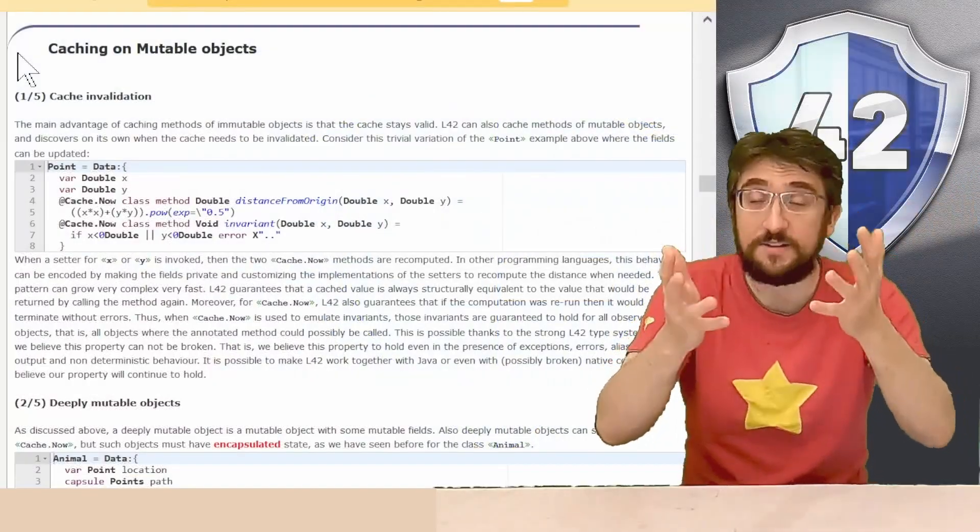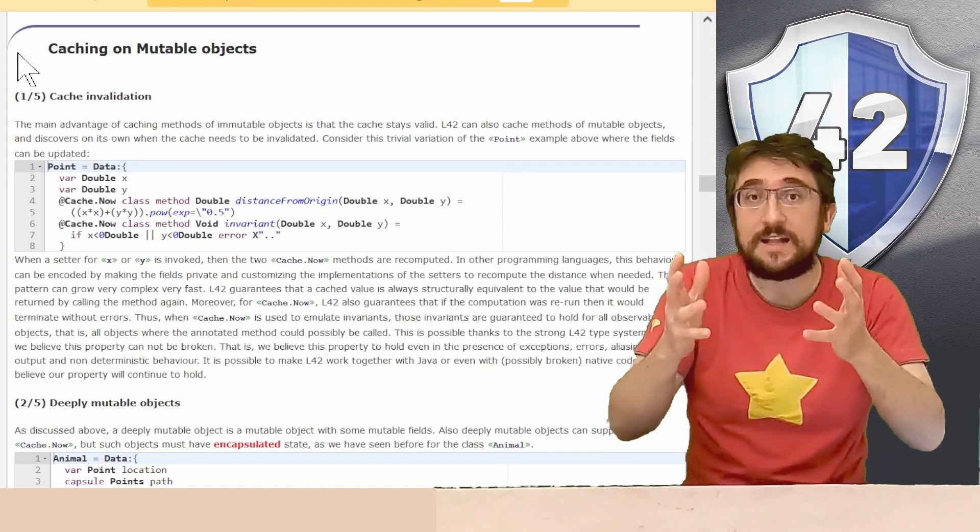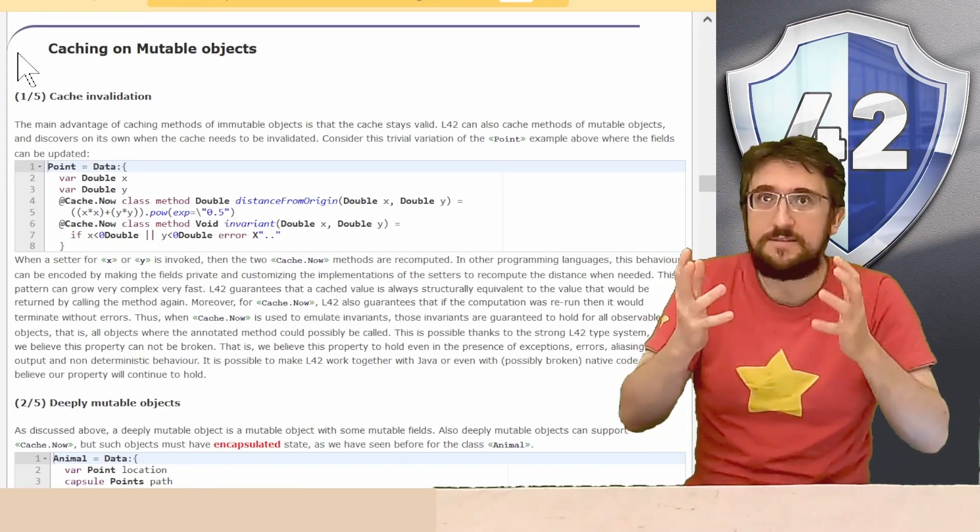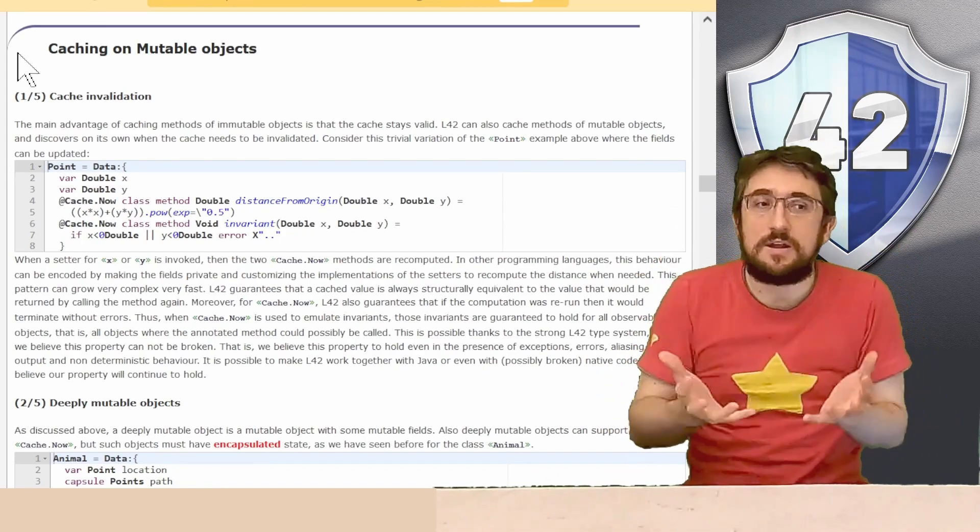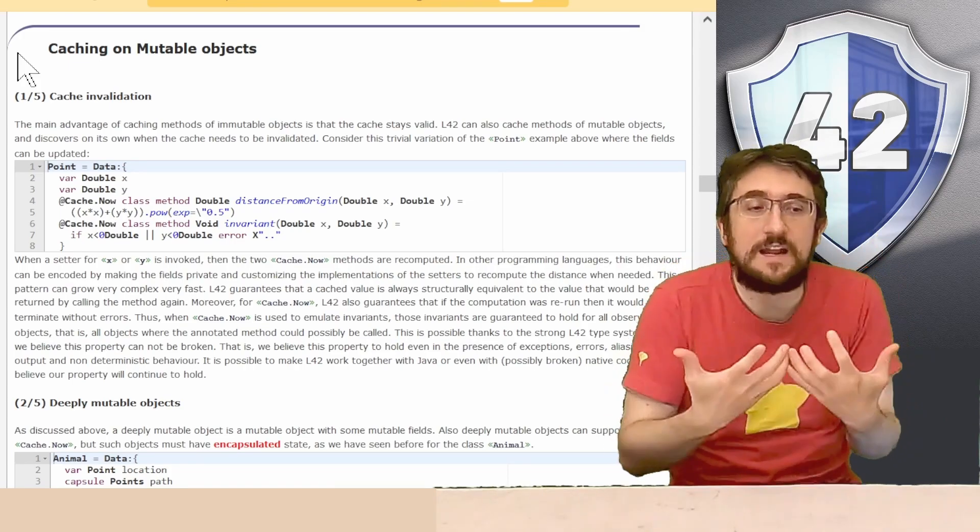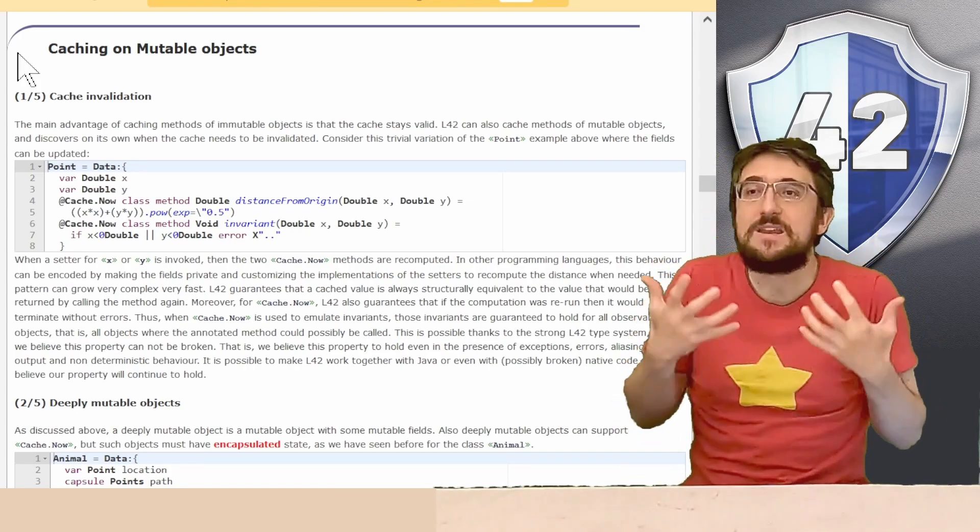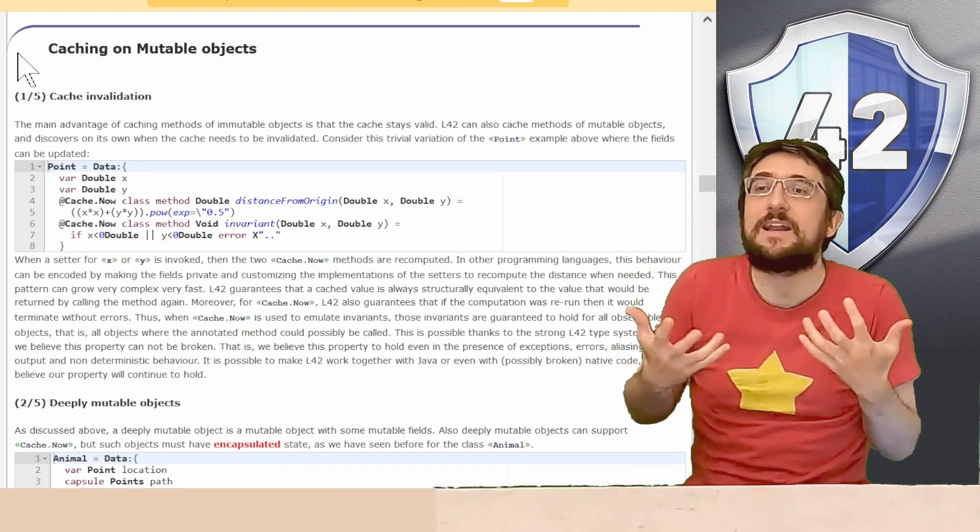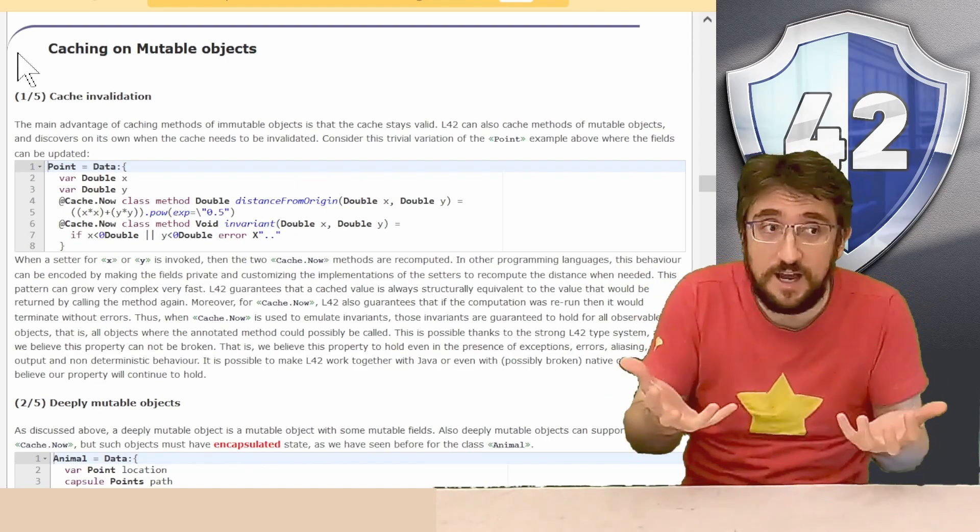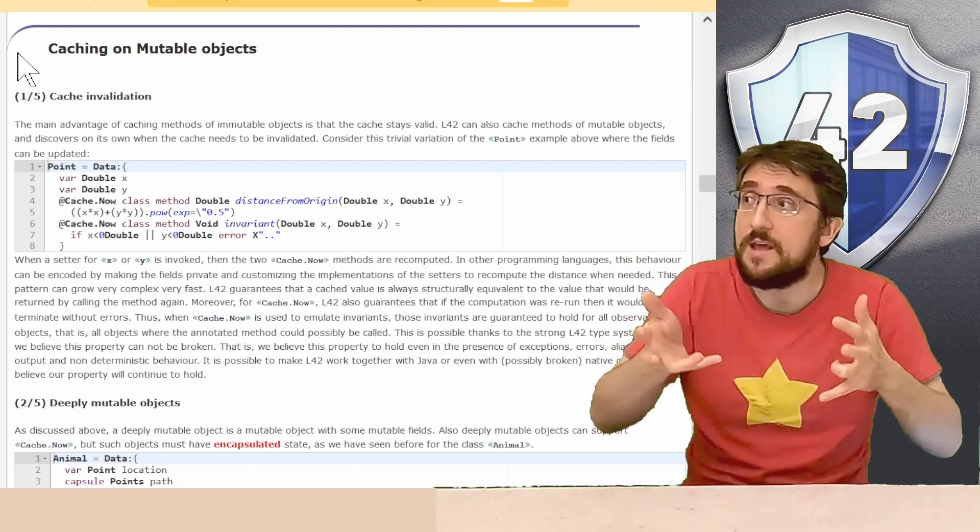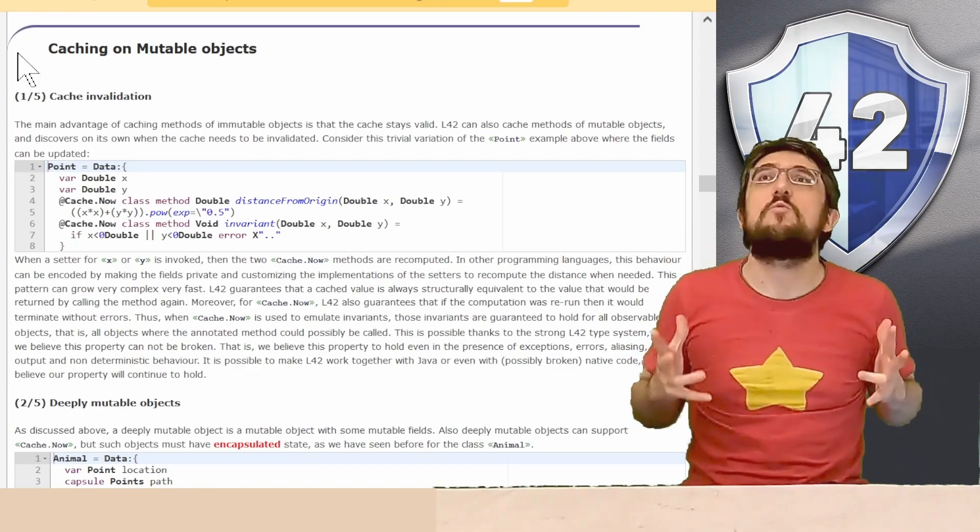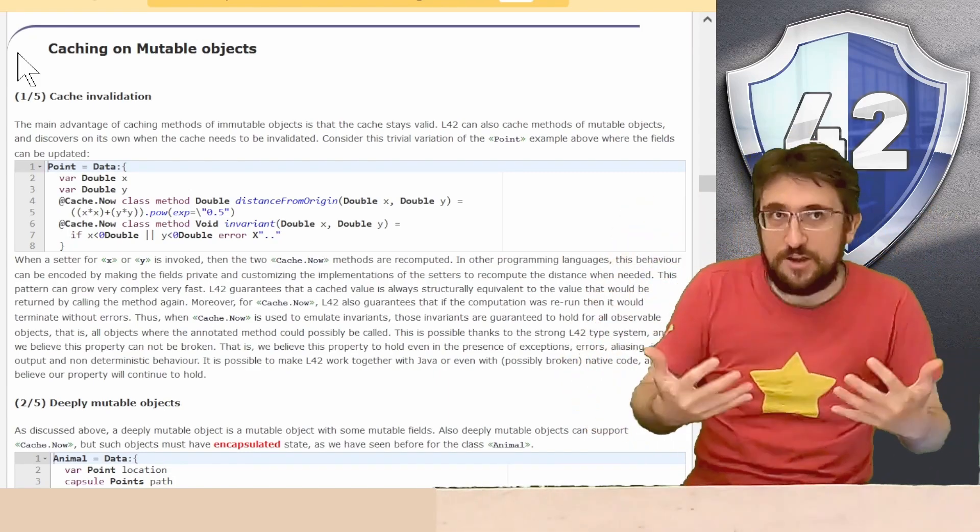The hardest part of caching data about mutable objects is that they can change, and thus the computed value for the cache may not be valid anymore after a certain moment in time where the change happened. That is, we need to have some way to invalidate caches.